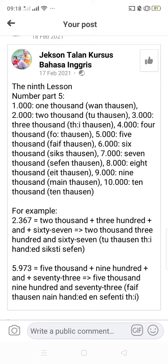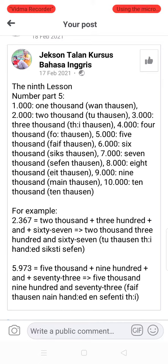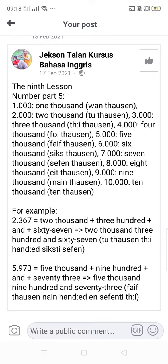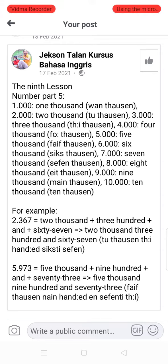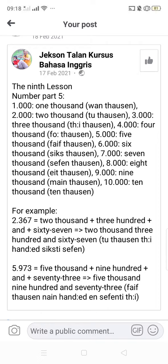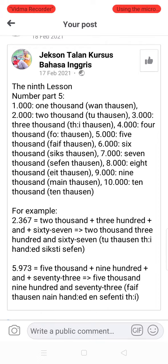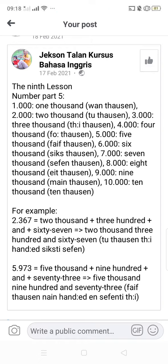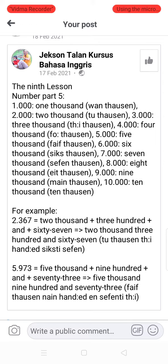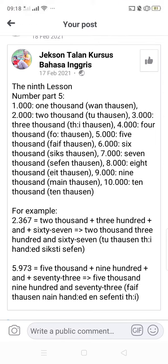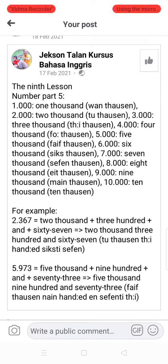Okay brothers and sisters, we continue to learn the 9th lesson, number part 5. In this particular video, we will focus on 1,000 to 10,000 and continue to 100,000. For example, 1,000 means 'ribuan' and 100 is 'ratusan'. We focus on three digits, like 367.